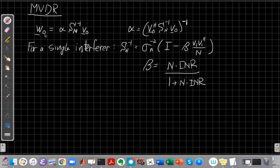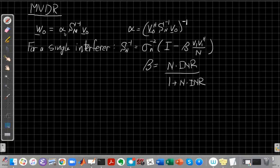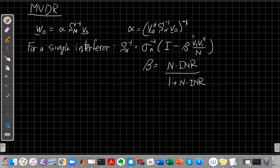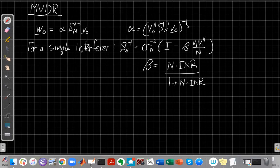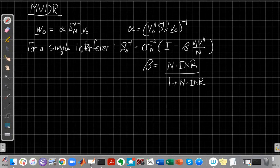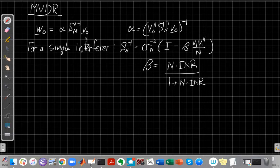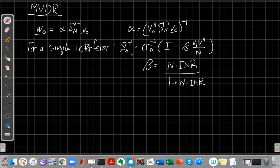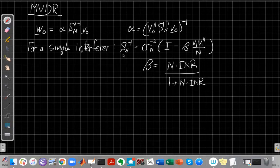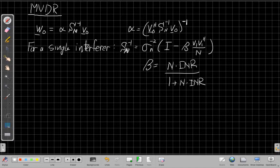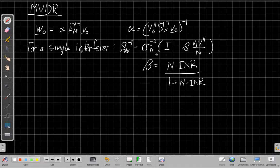So again, W-naught, W-optimal for the array weight vector is this scaling term alpha, this gain term alpha, times SN inverse V-naught, where alpha is just a convenient shorthand, to remind us that this is just the unity gain term, and not an important part of the actual beamforming operation. And we just found in the previous video for a single interferer, we want to think about the single interferer case, right? Always think about the simplest case to build intuition before we go on to more complicated ones.